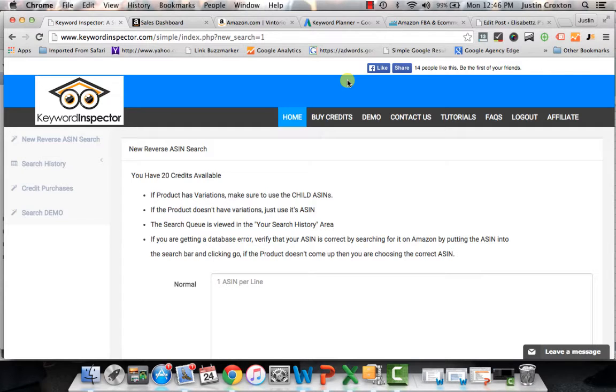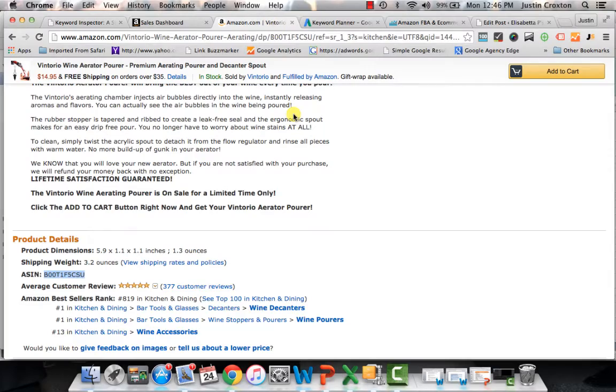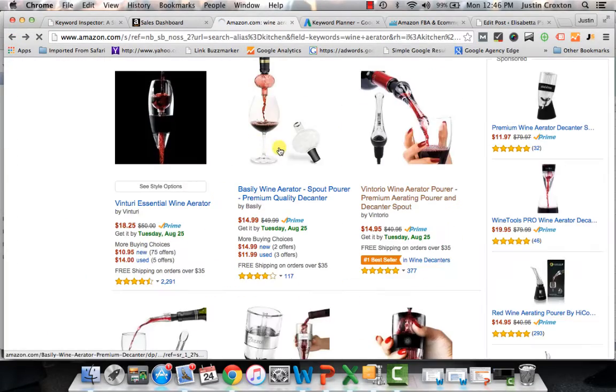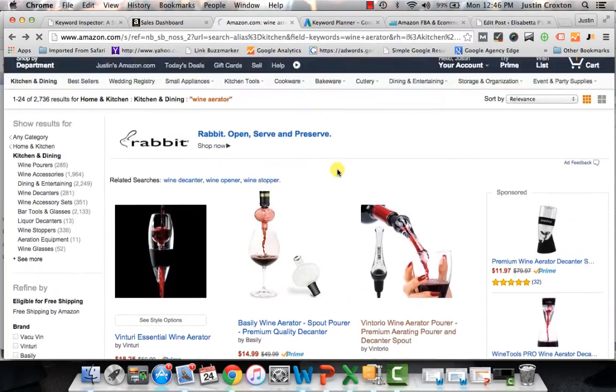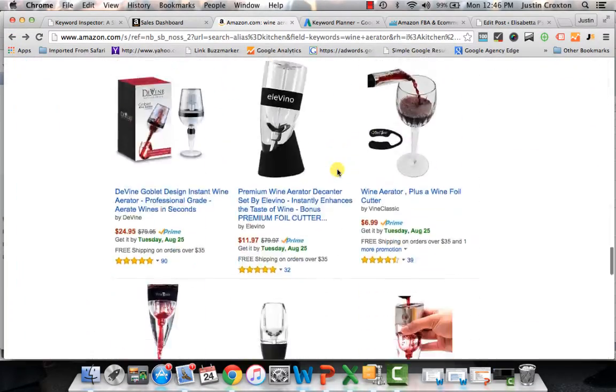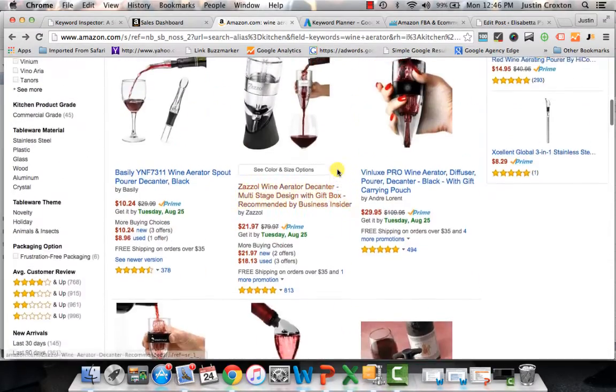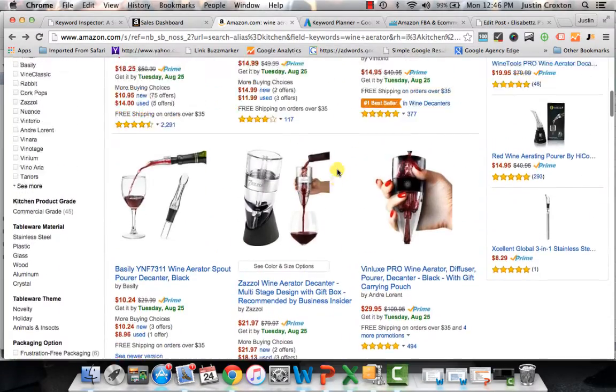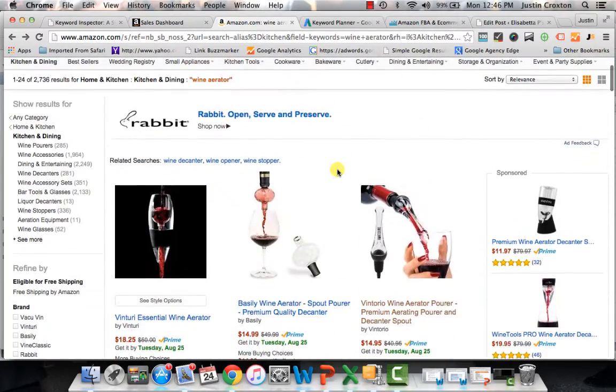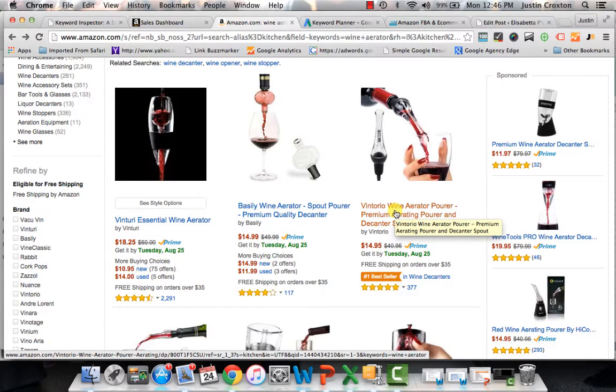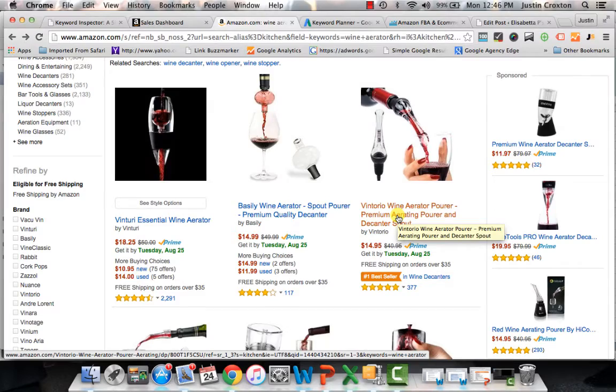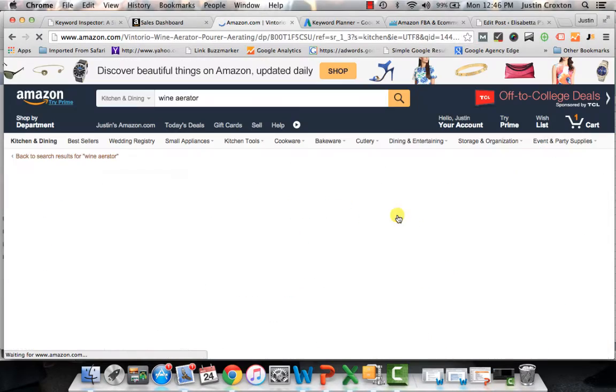So I decided I'm just going to use a random ASIN, a market that I know personally is probably pretty saturated. And so I decided, let's look at the wine aerator market. The wine aerator market is ridiculously saturated. There are a ton of sellers selling wine aerators. So it's not the best market to get into. But for the sake of this exercise, let's look at these guys. They're a bestseller in wine decanters, the Venturio wine aerator pourer.